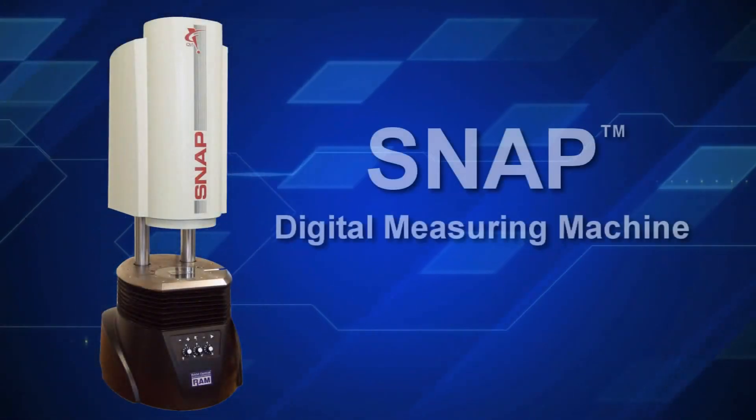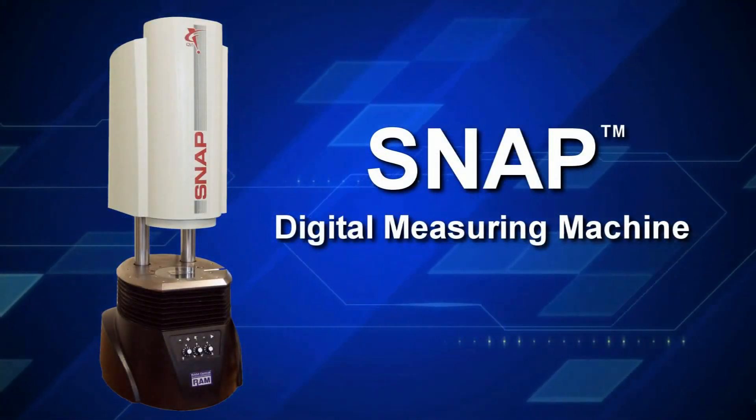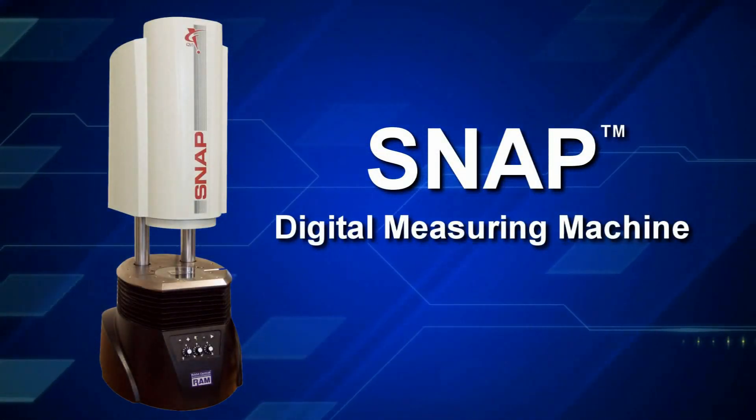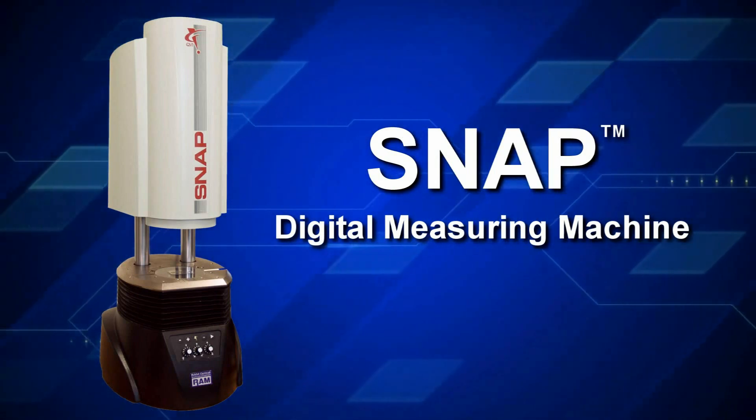Hello and welcome to Quality Vision International. Take a look at the Snap, the new digital measuring machine from QVI.